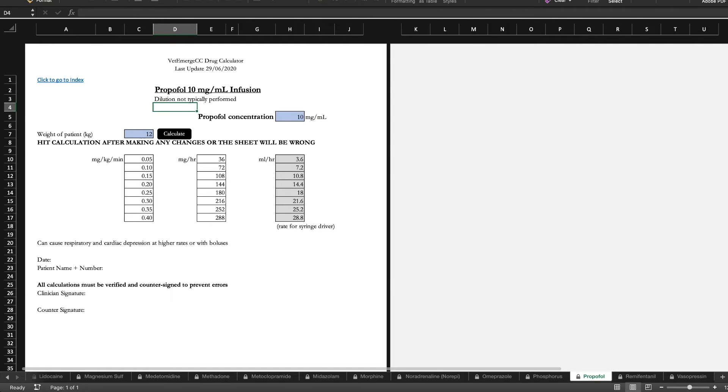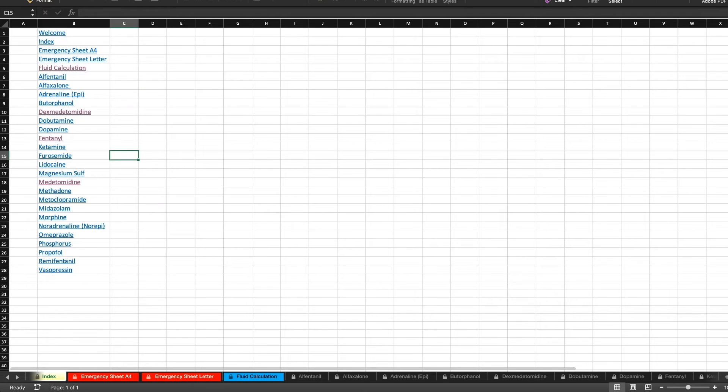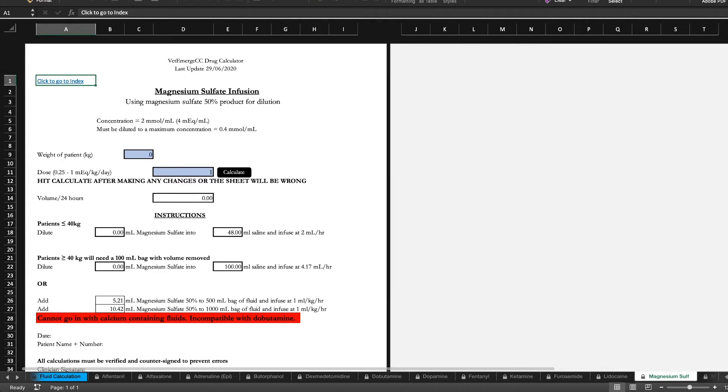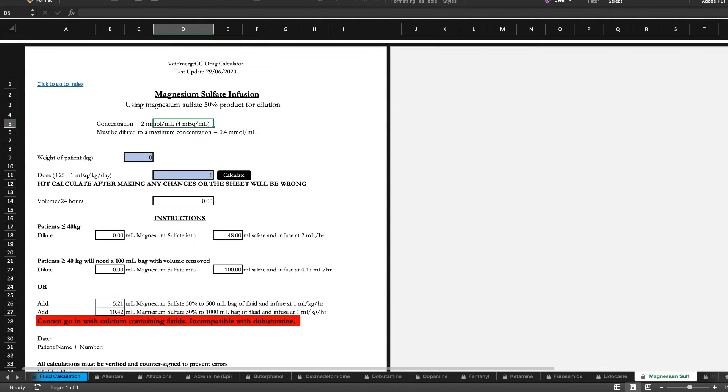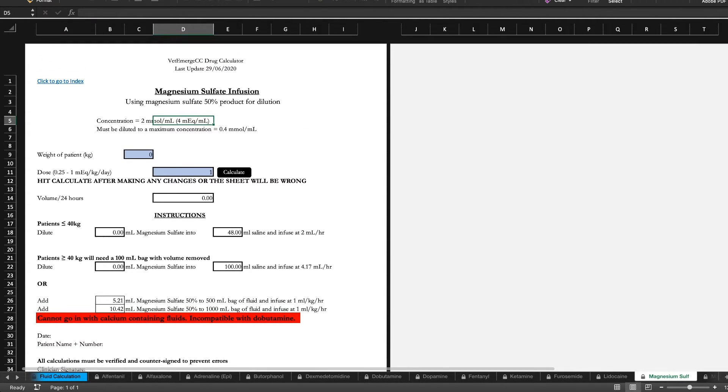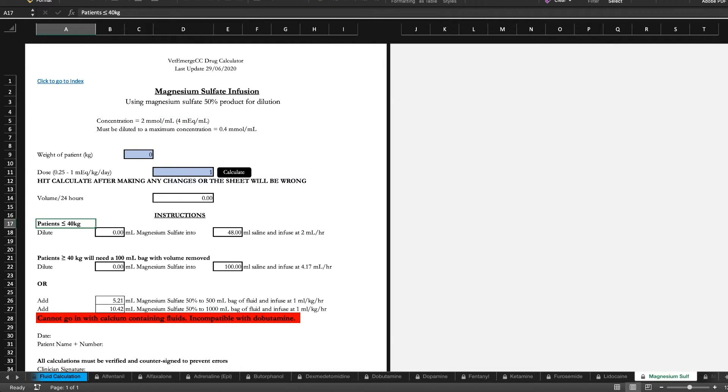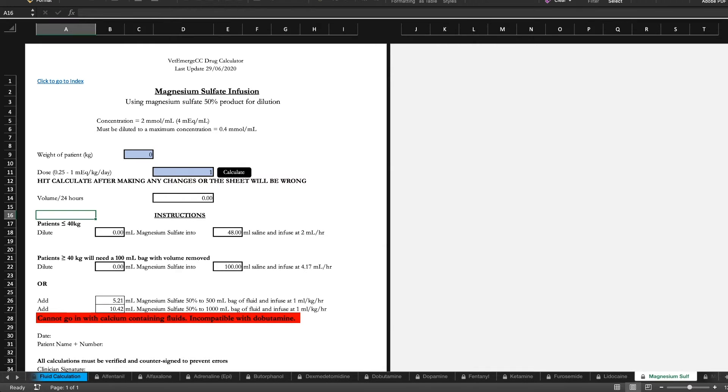If you go back to the index, for some of the supplements like magnesium it can be a little complex. So we've got patient weight cut-offs because we want to avoid using too much of a concentration or else we're going to cause a bit of vasculitis and irritation. So that's why we've got less than 40 kilos.